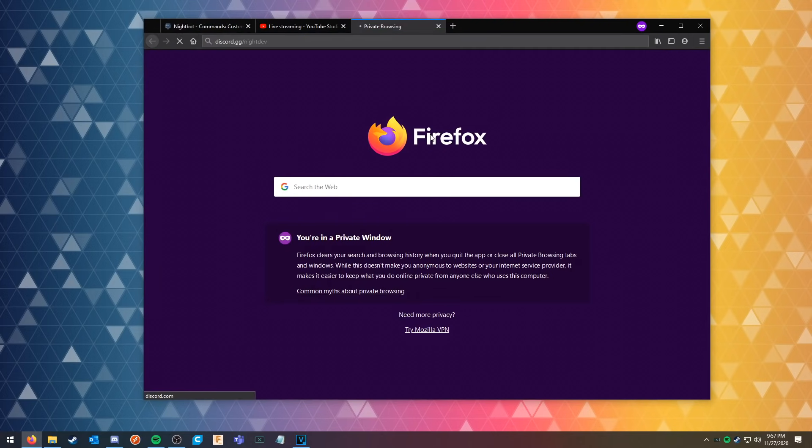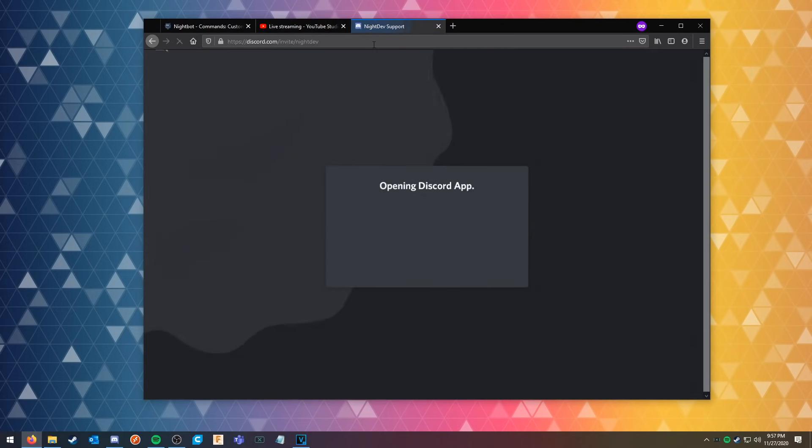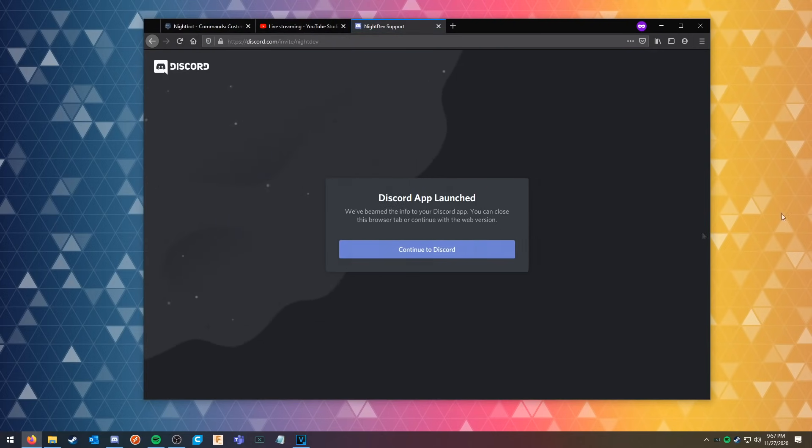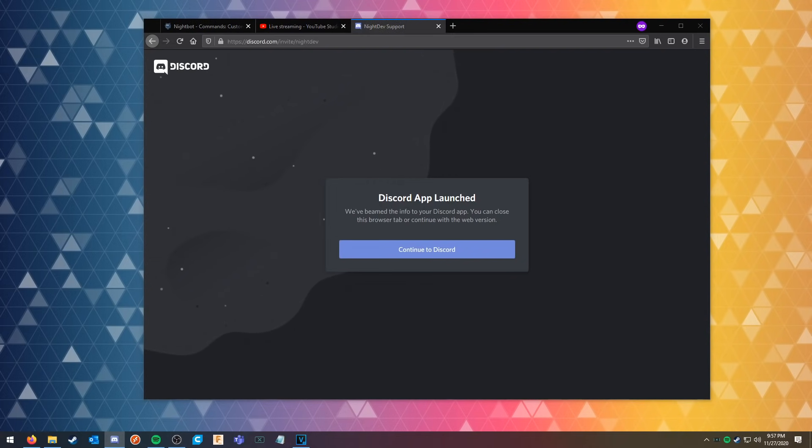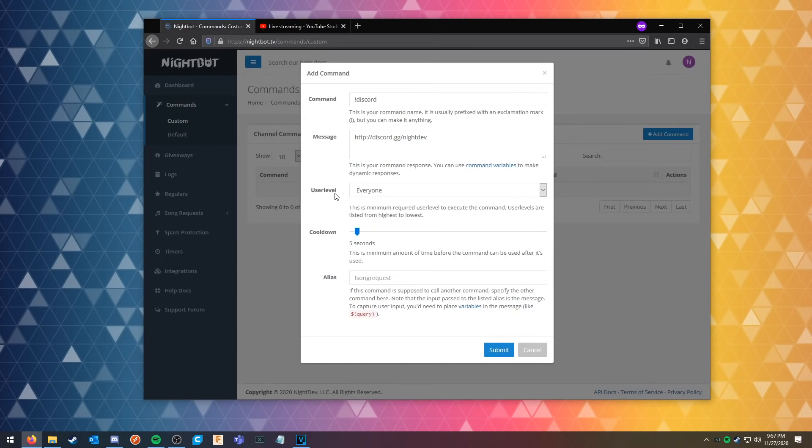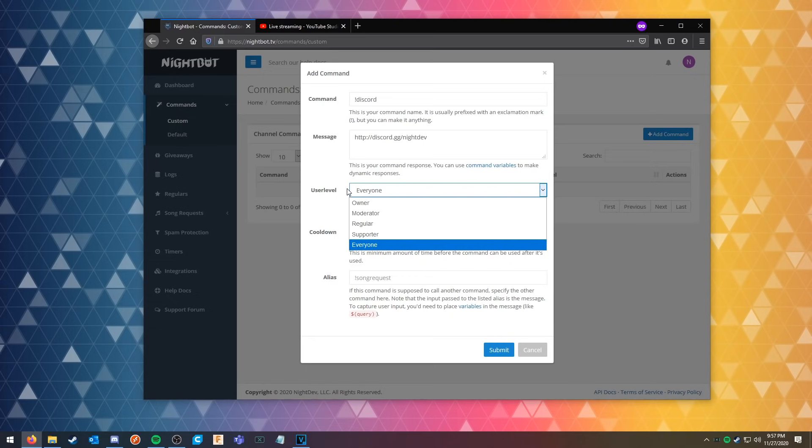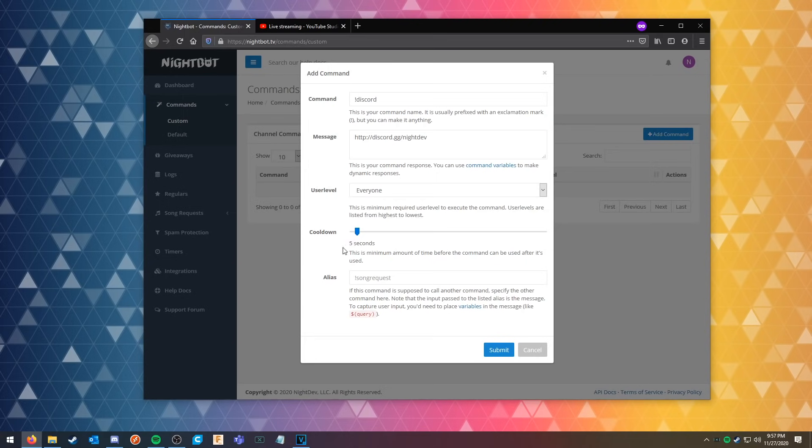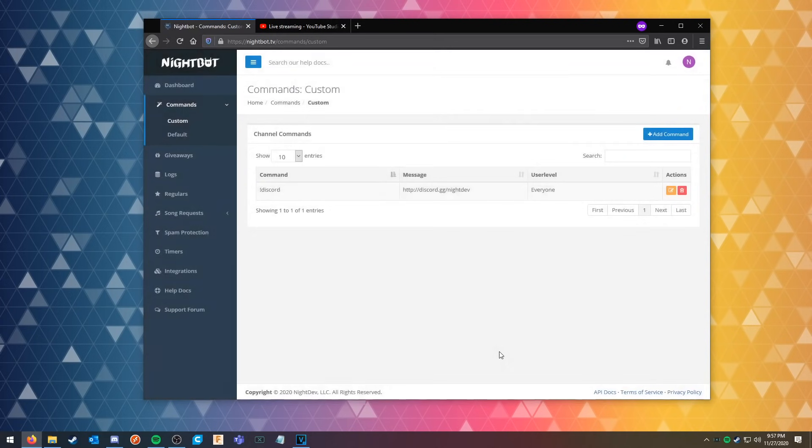And if you do join this discord, if you are having any trouble, it'll invite you to our community discord where you can get any kind of support that you need. Next we can adjust the user level so we can allow different people to use the commands that we are creating. In this case I want to allow everyone to use this command, and the command can be executed every five seconds if somebody wanted to.